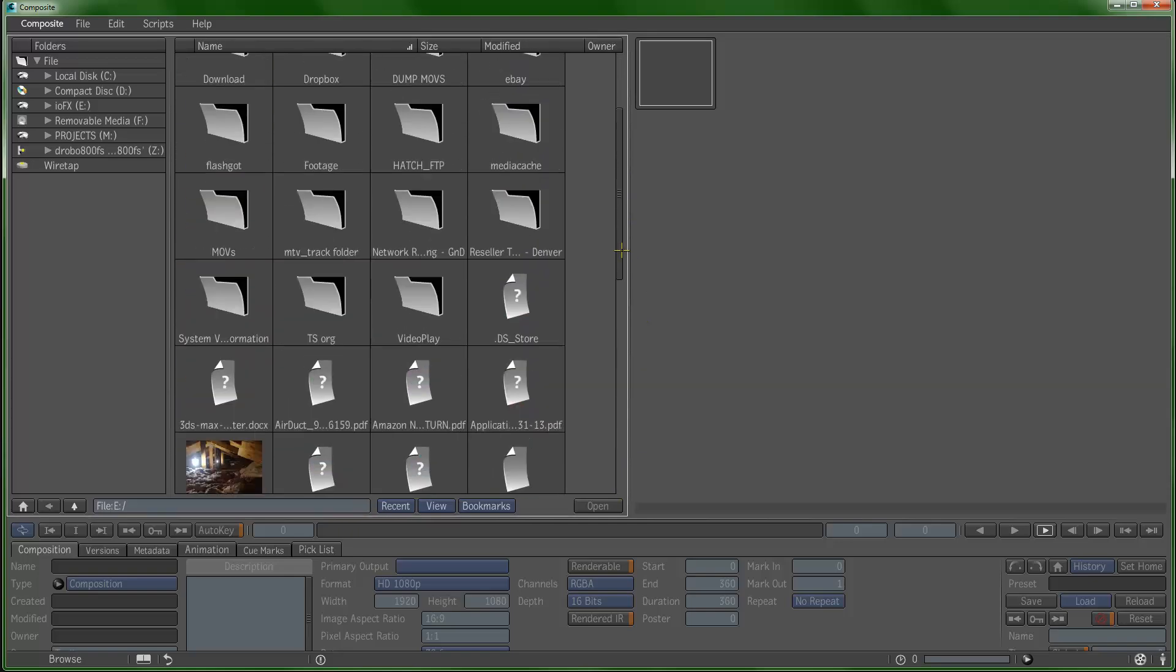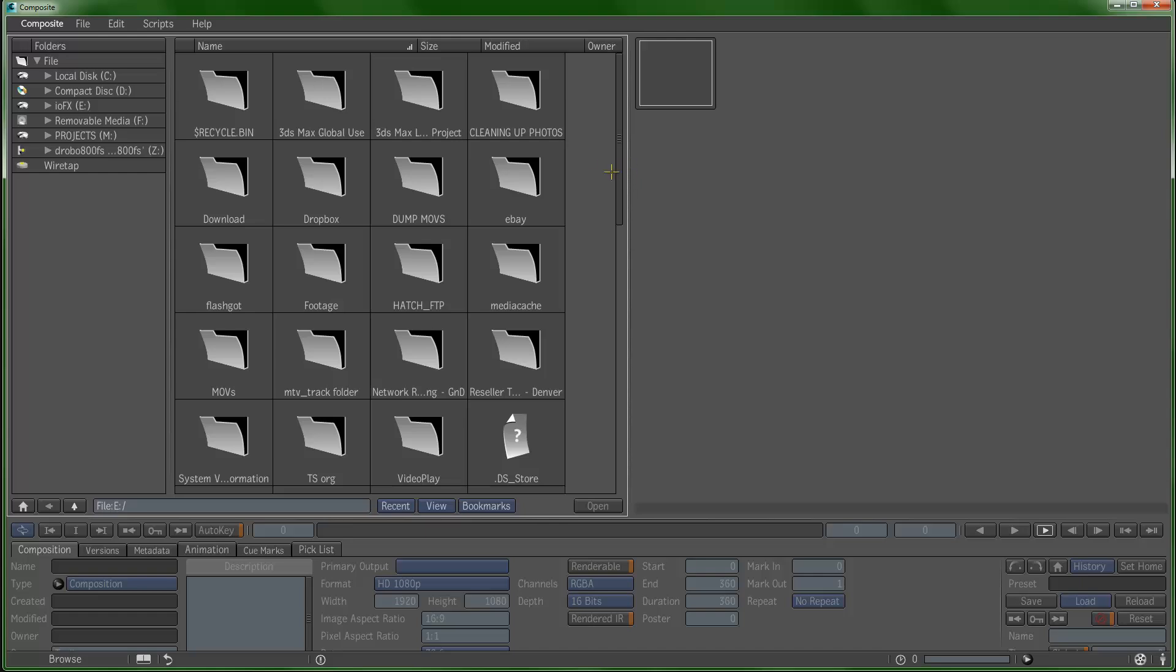This is how you would want to work with Autodesk Composite. Definitely want to be caching to your fastest drive locally. You can work off the network and get assets, but caching locally to your fastest drive is definitely going to be the way to go.